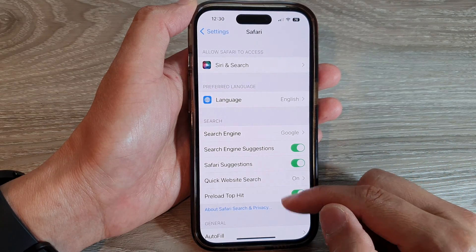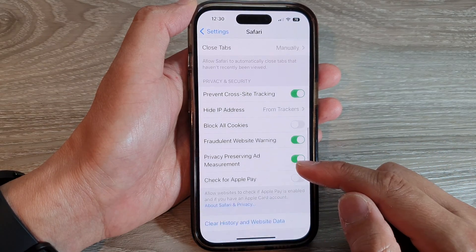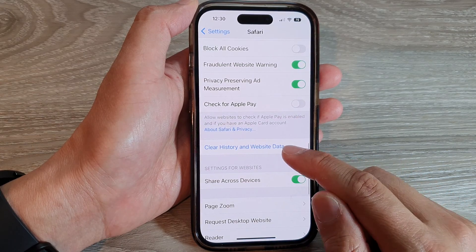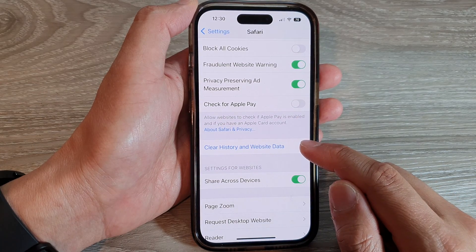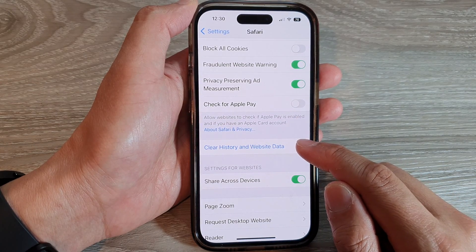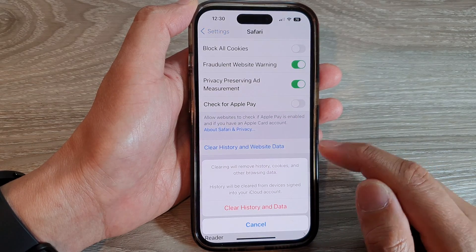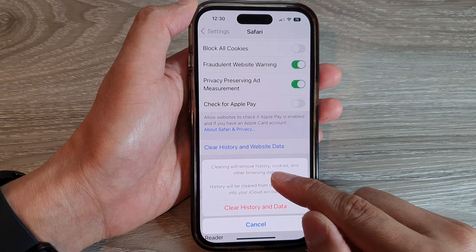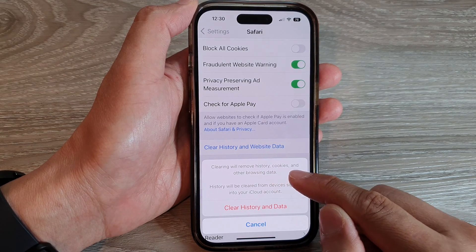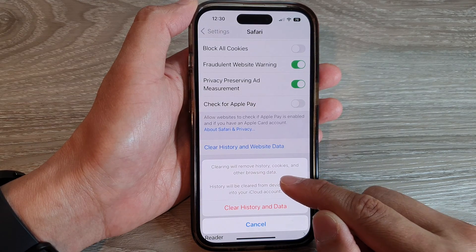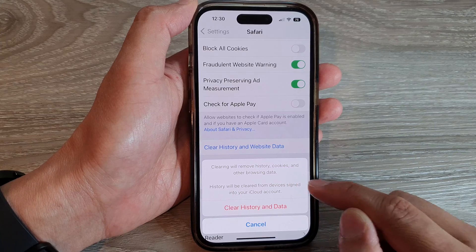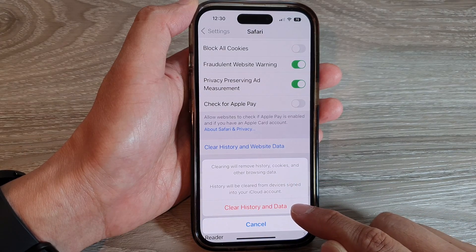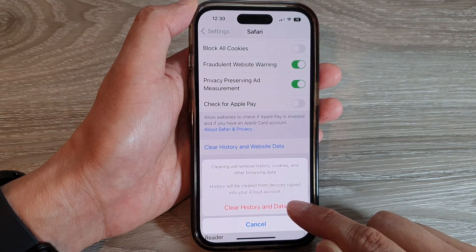Then in here, scroll down and tap on Clear History and Website Data. In here it will allow you to clear or remove all history, cookies, and other browsing data. Tap on the Clear History and Data button.